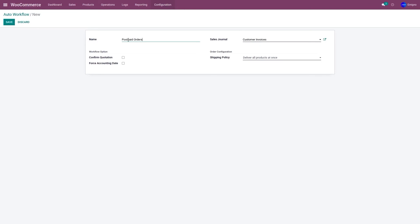In this case, I would like the orders to be imported in a quotation state. So I'm not going to set any field and I'm going to click on save.